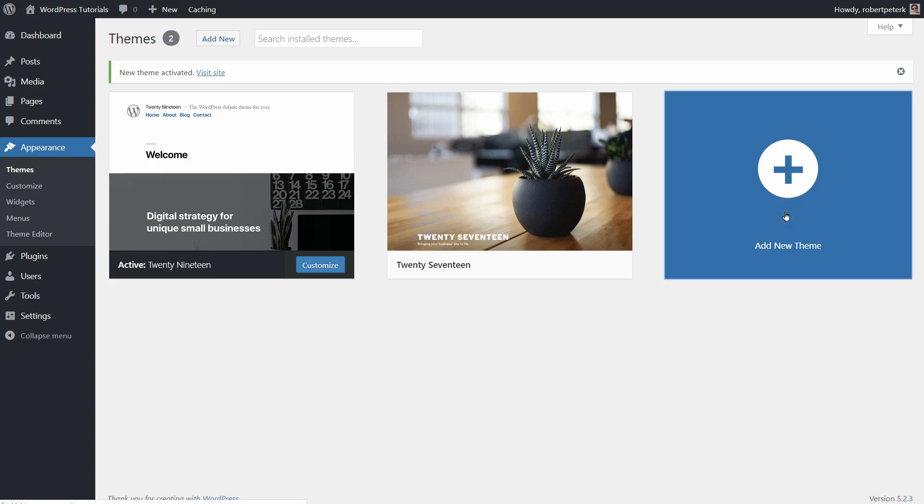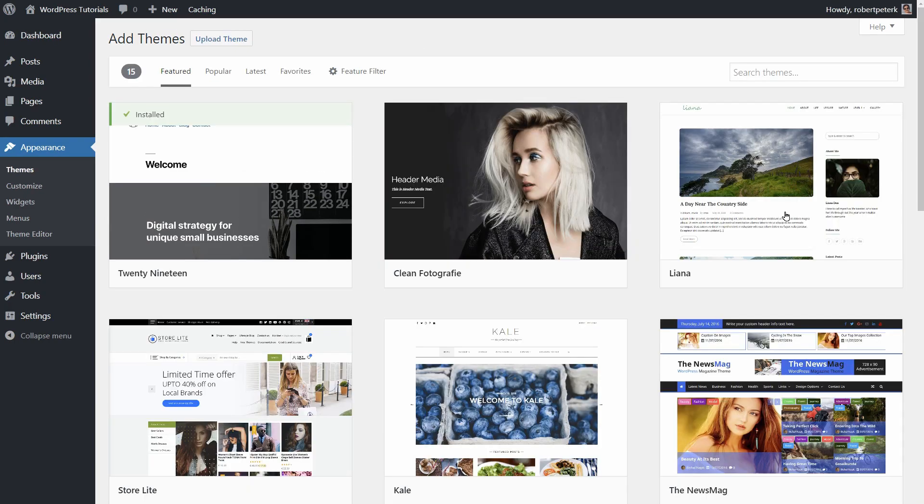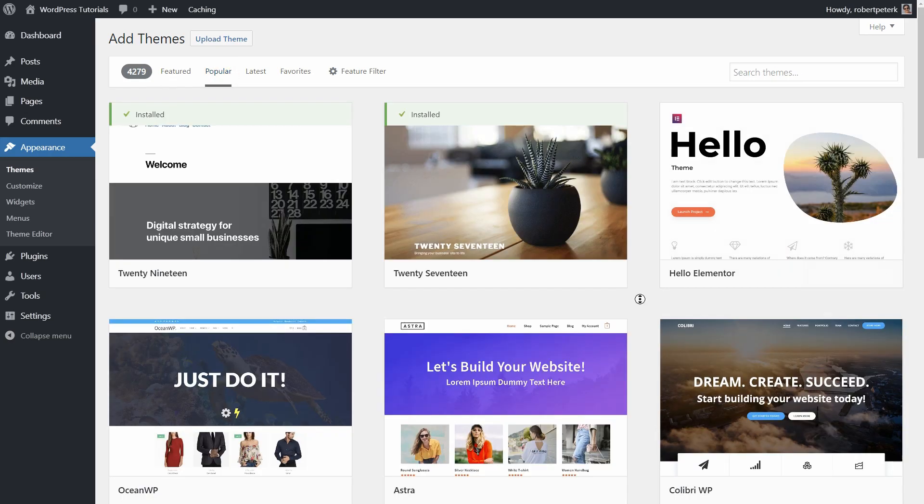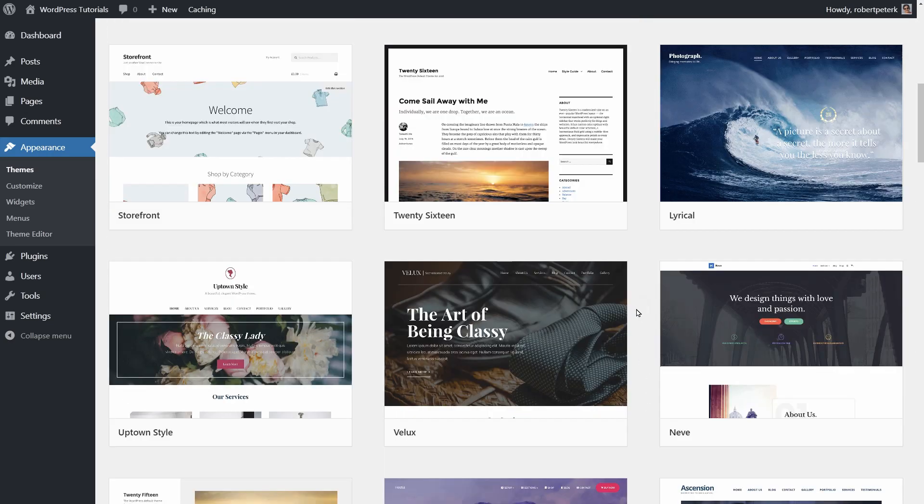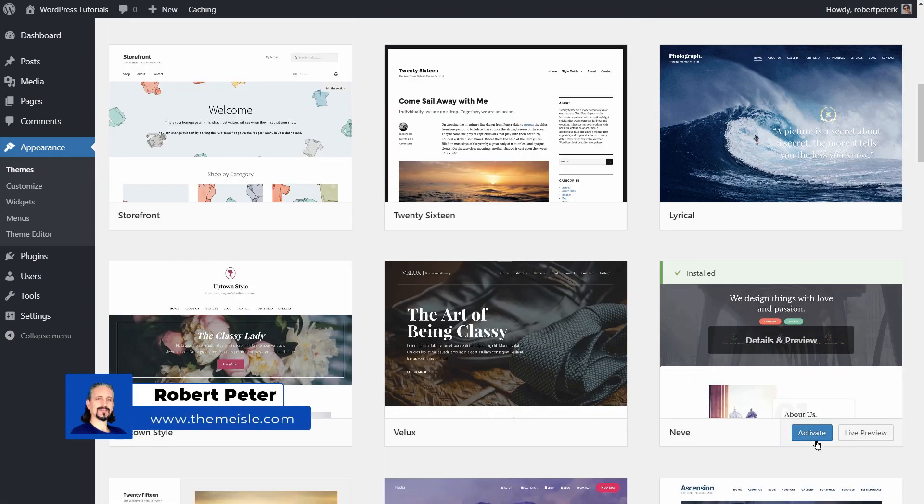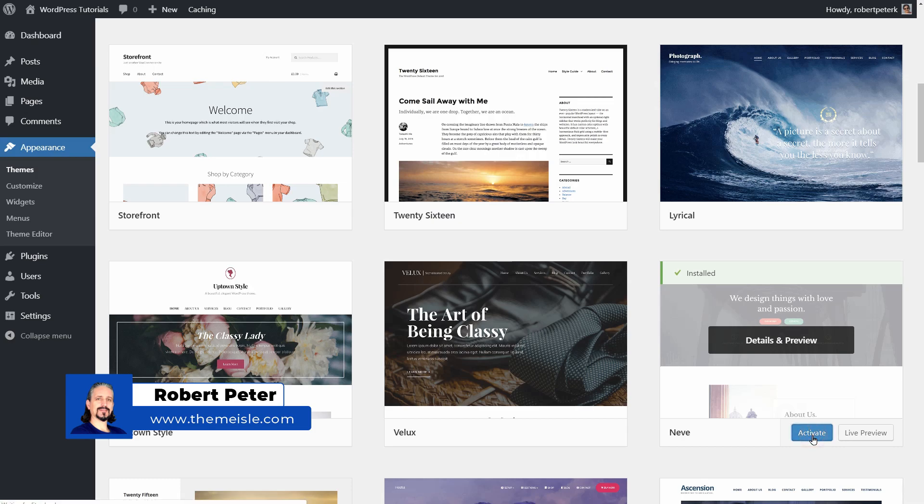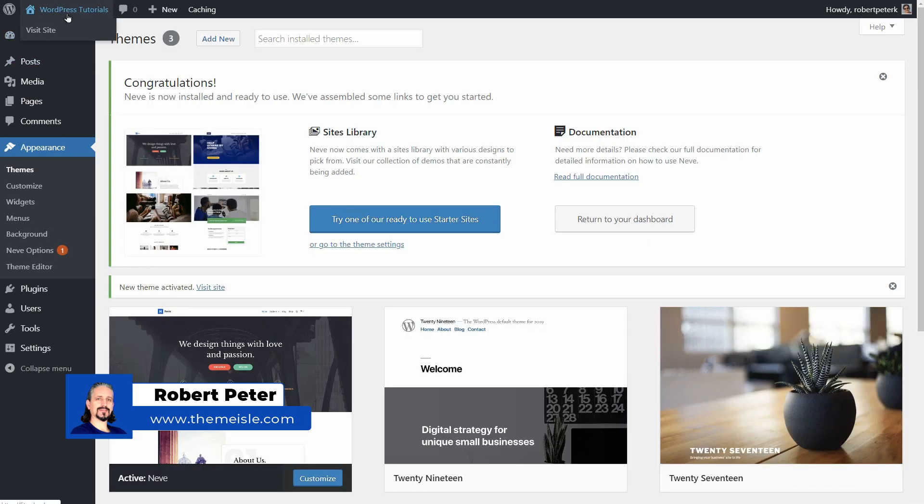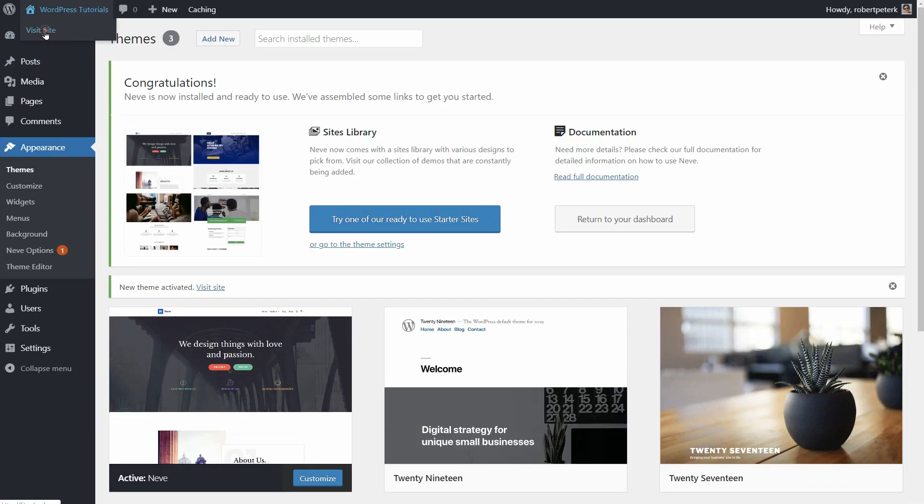Hello there and welcome to another episode here on Themeisle WordPress Tutorials & Reviews. My name is Robert and in this video, I'll show you some of our best WordPress themes you can use to start a blog in any niche you want.